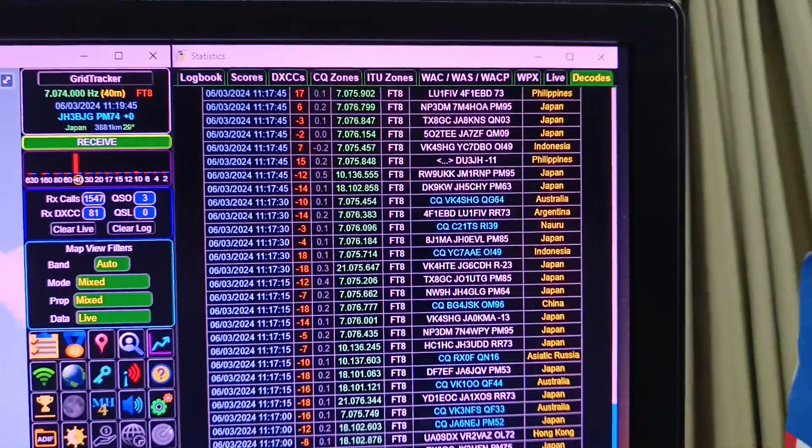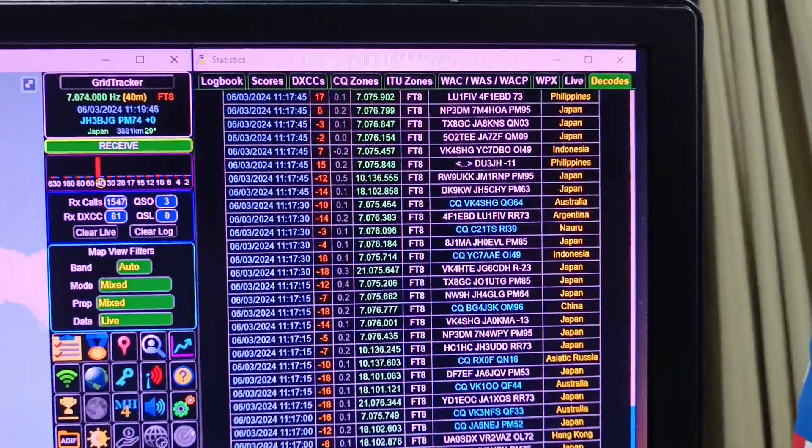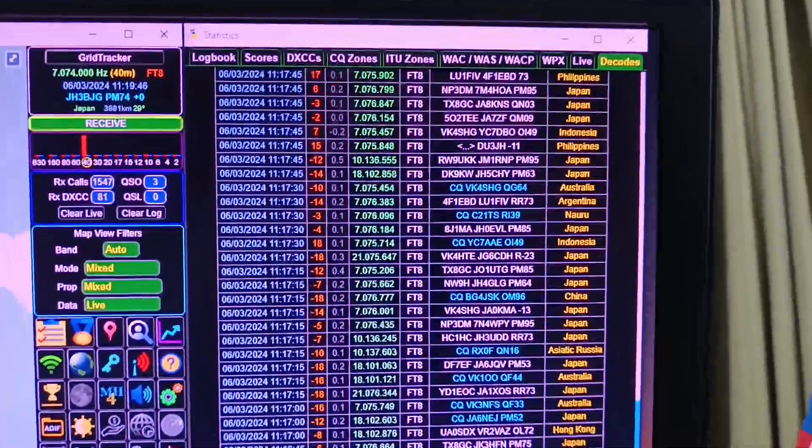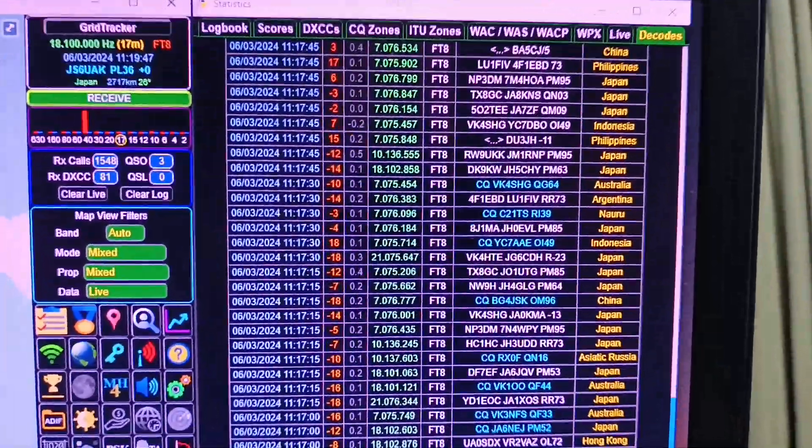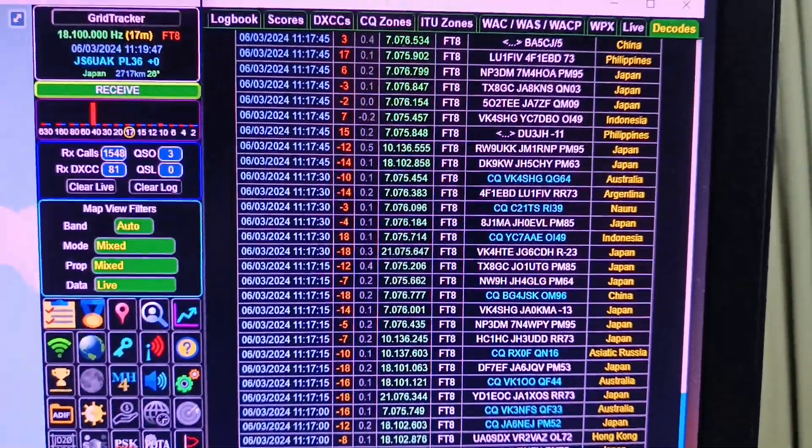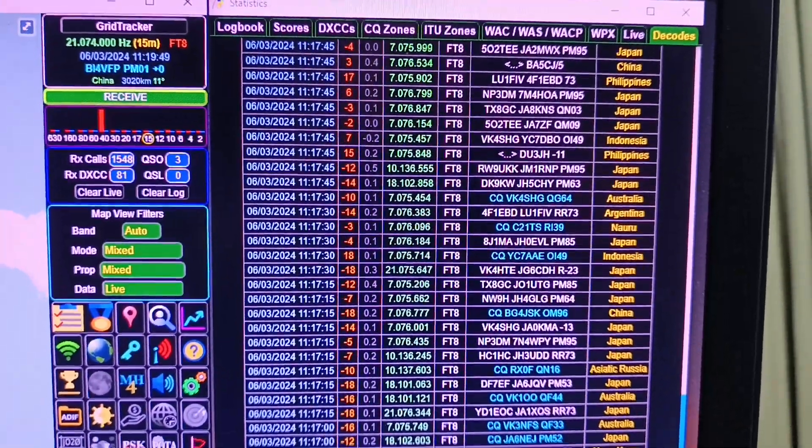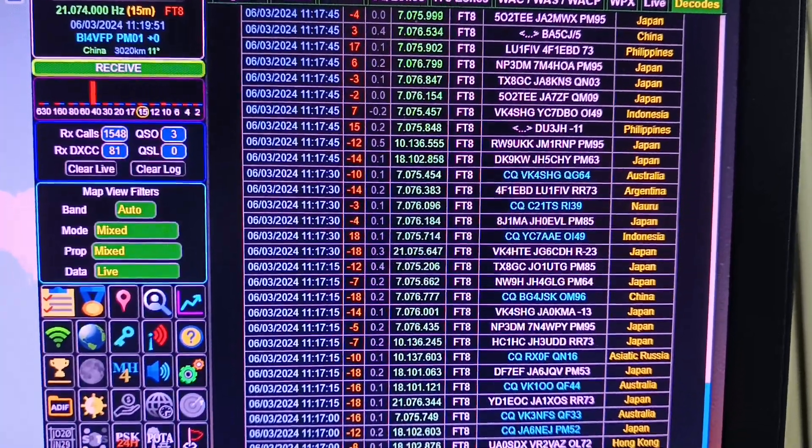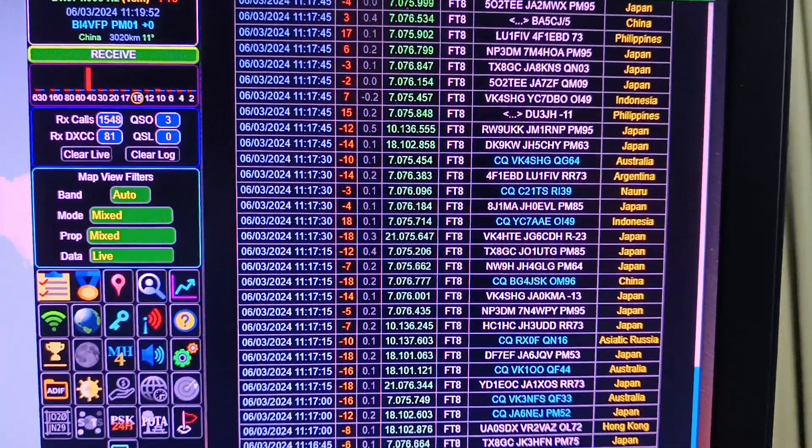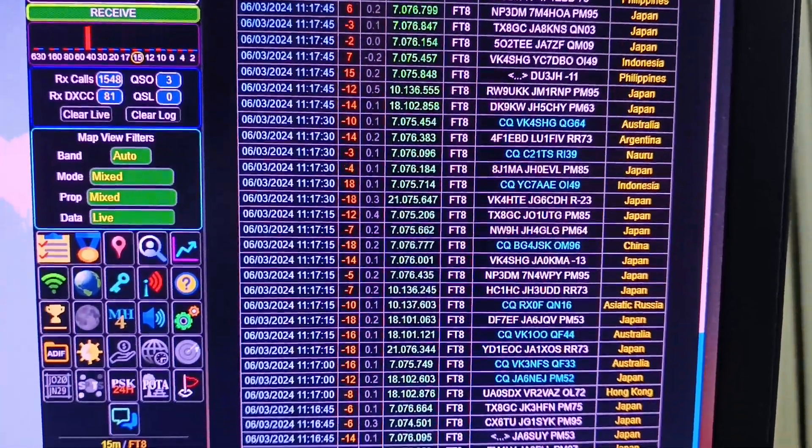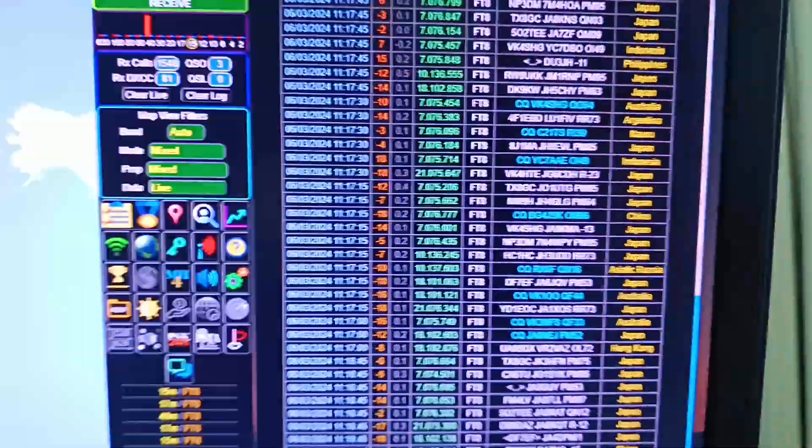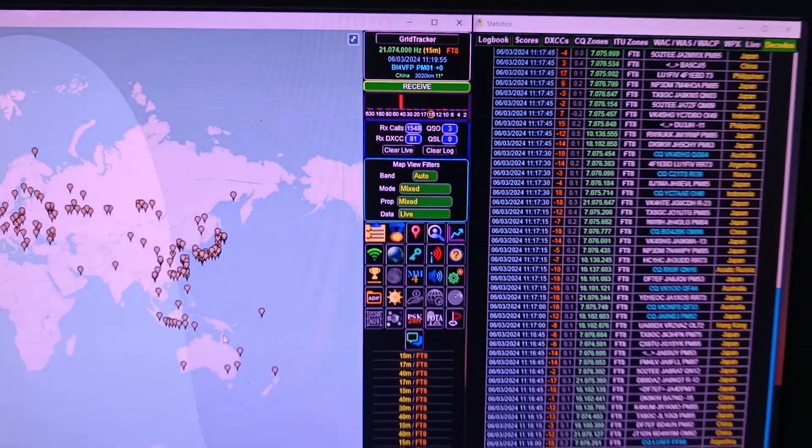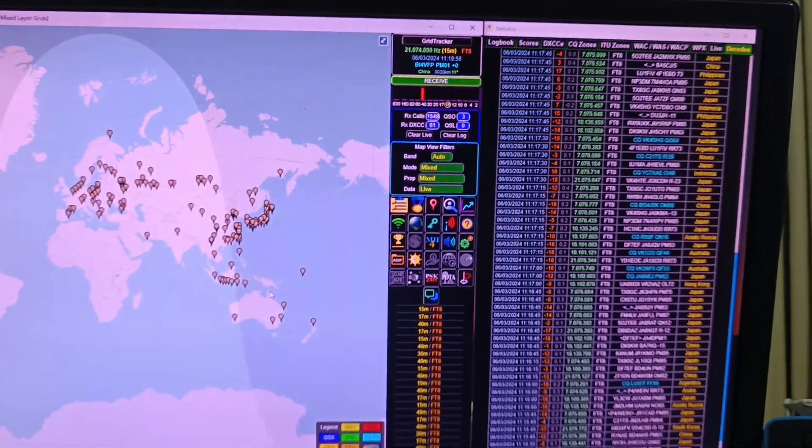Here you see the live decoding. You can notice I have 40 meter, 30 meter, 15 meters and 12 meters. I put a flow frequency.